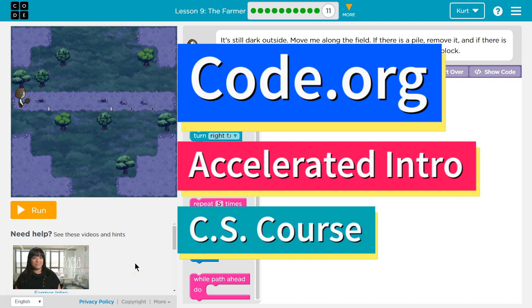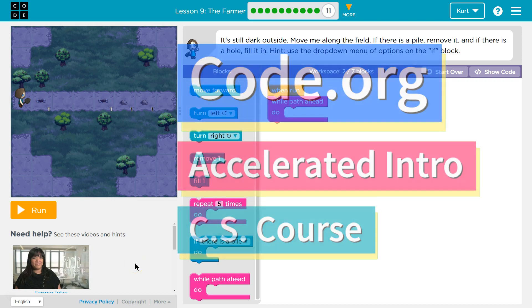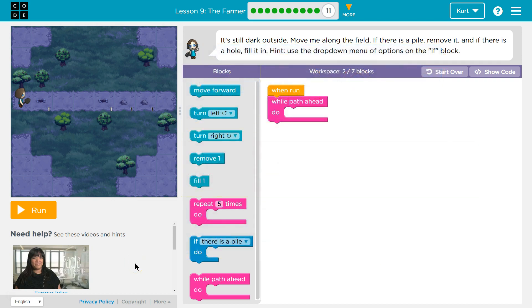This is code.org. I'm currently working on the Accelerated Intro to CS course, and I'm on the lesson the farmer. It's dark outside. Move me along the field. If there is a pile, remove it.